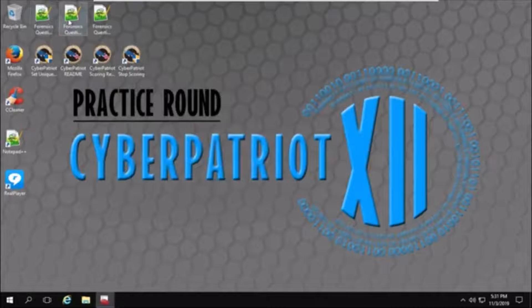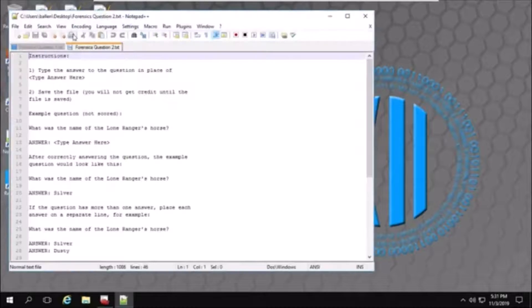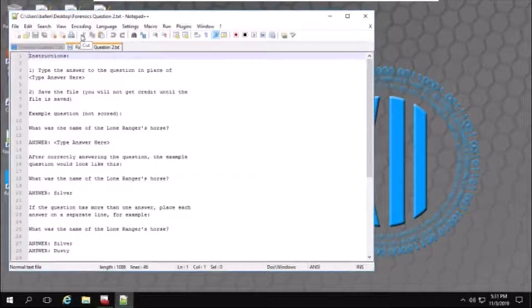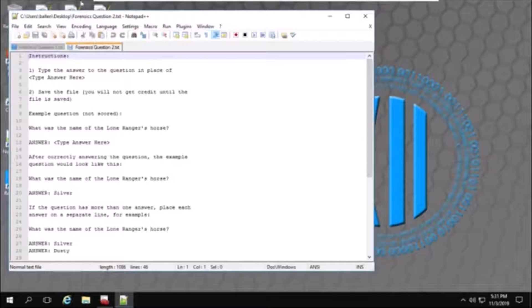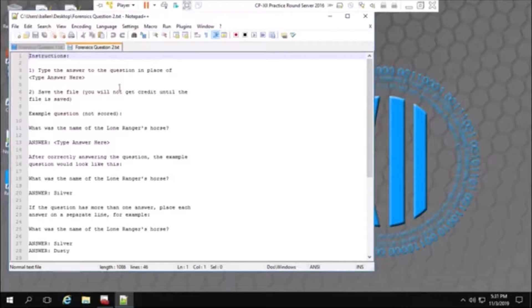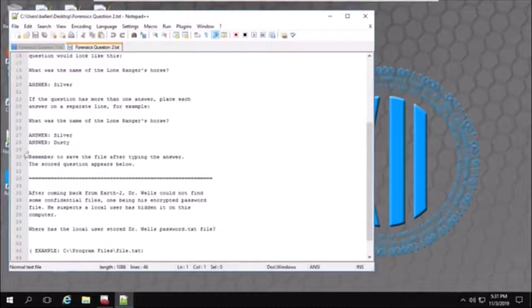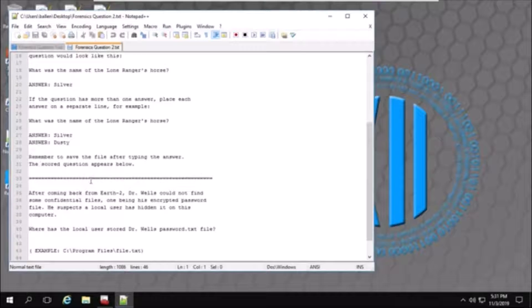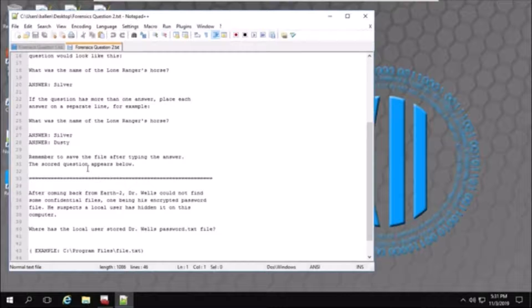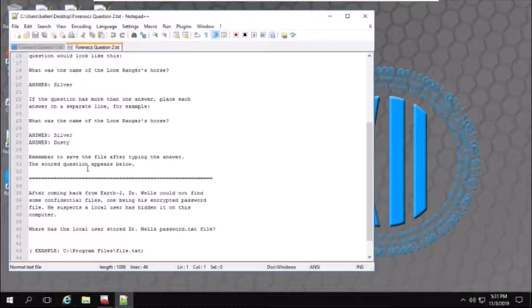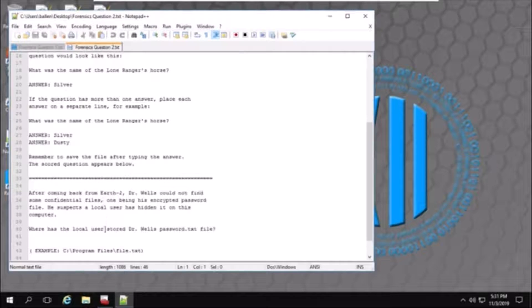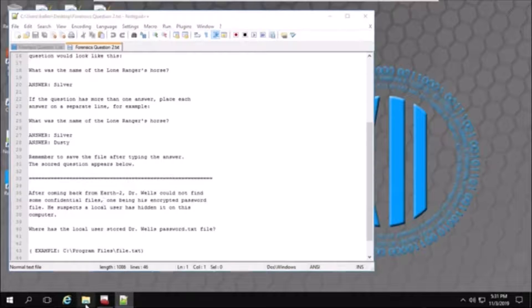And next, I'll move on to question two. This question is trying to find the text file called password.txt. So, I'll go into file explorer.